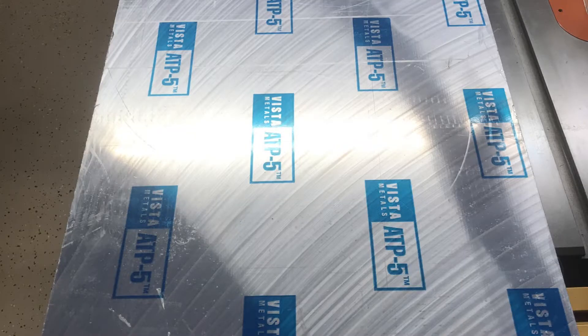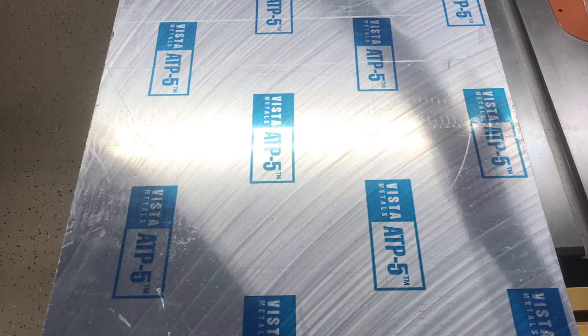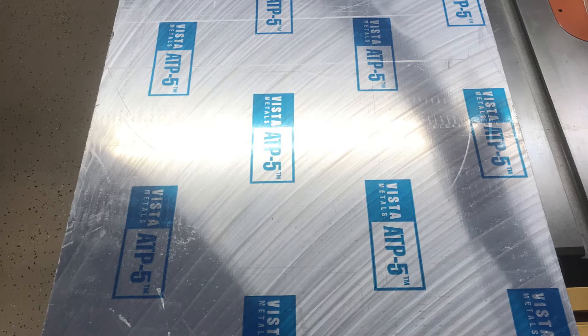The fixture plate itself is 16 millimeter thick cast aluminum. The material is called ATP5 and it's made by Vista Metals. I chose cast aluminum because it's stress-free and will not warp when we machine it.